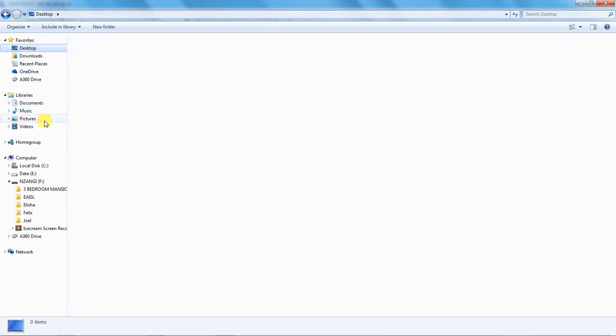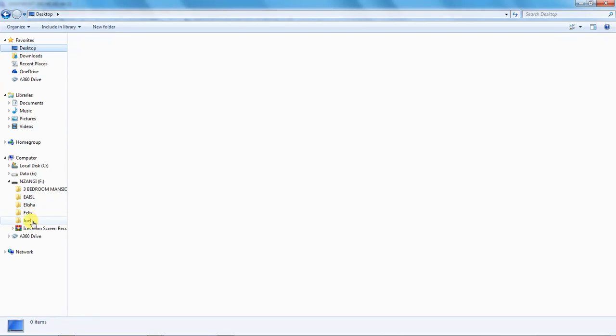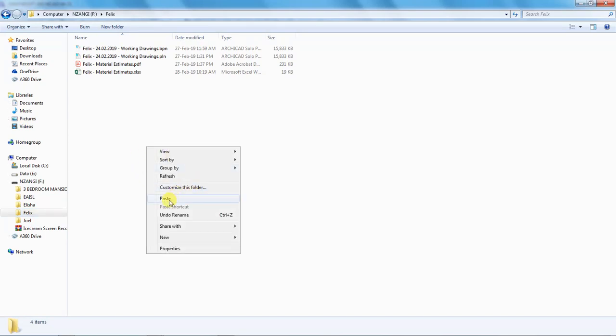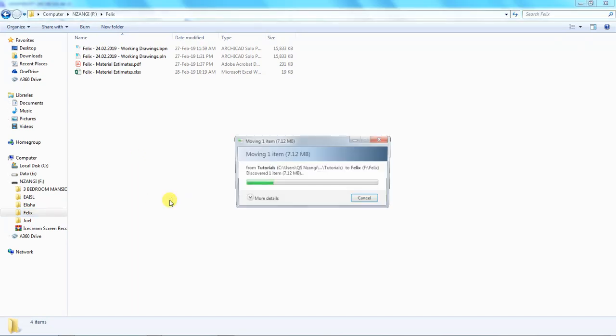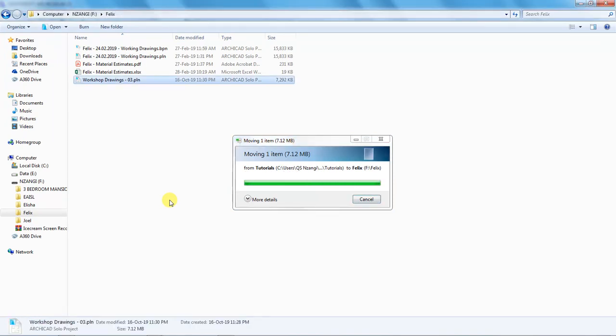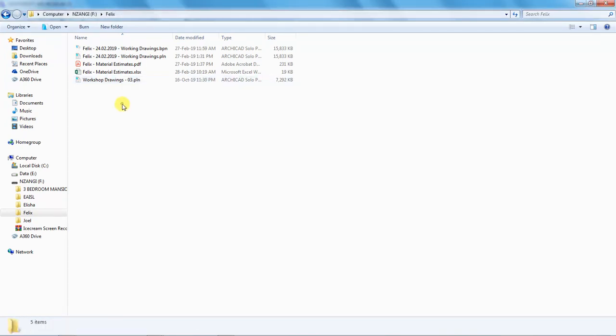Let me open my flash drive and there's a folder written Felix. So I'll paste it here. Paste. It's pasting. This is the file.